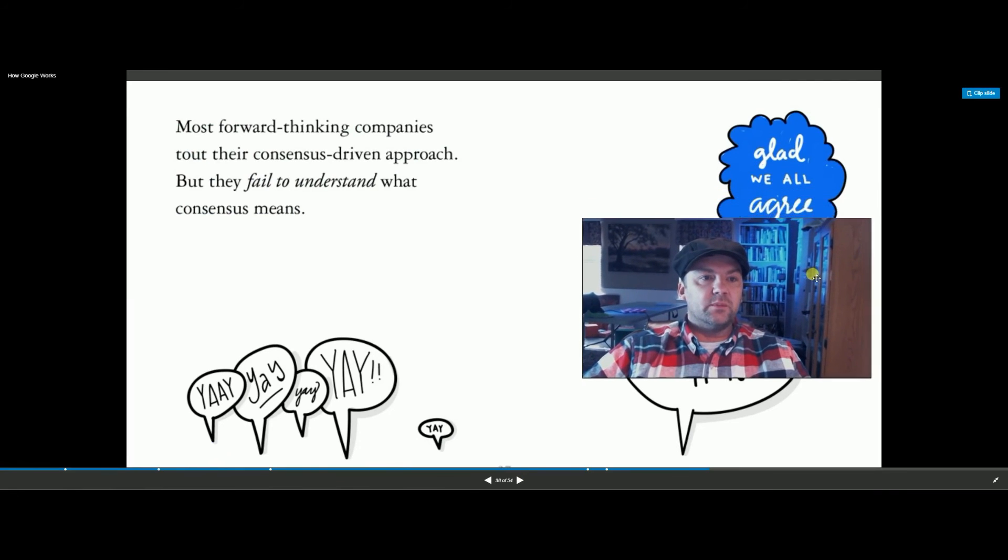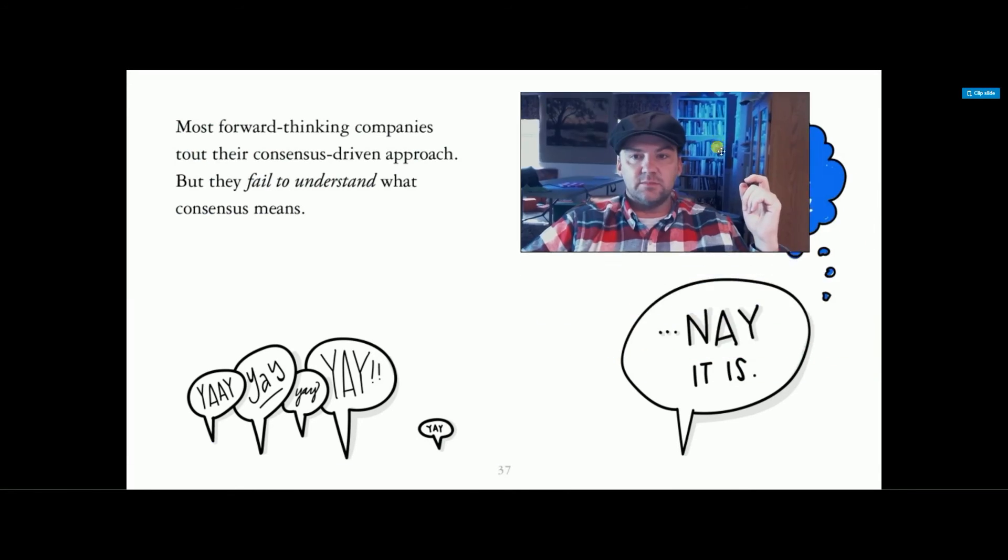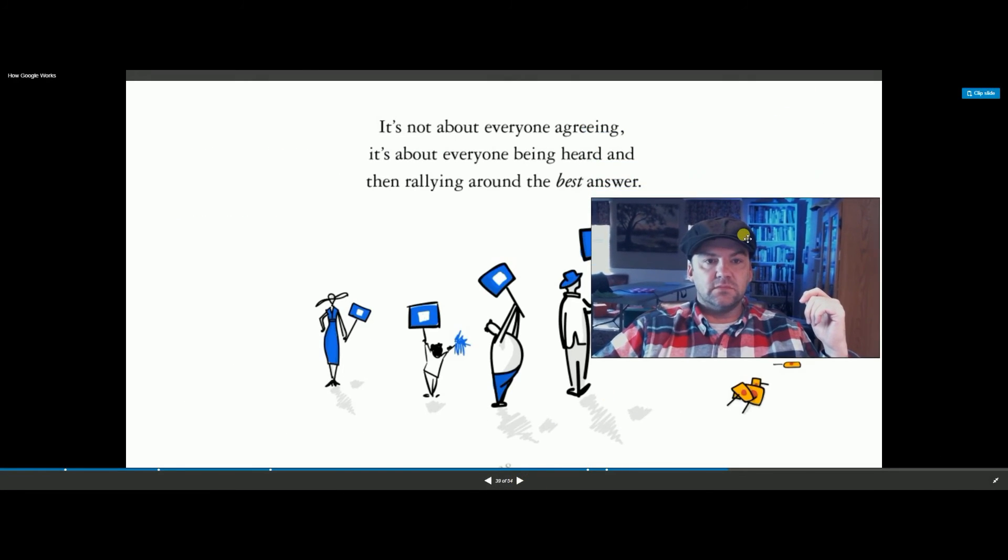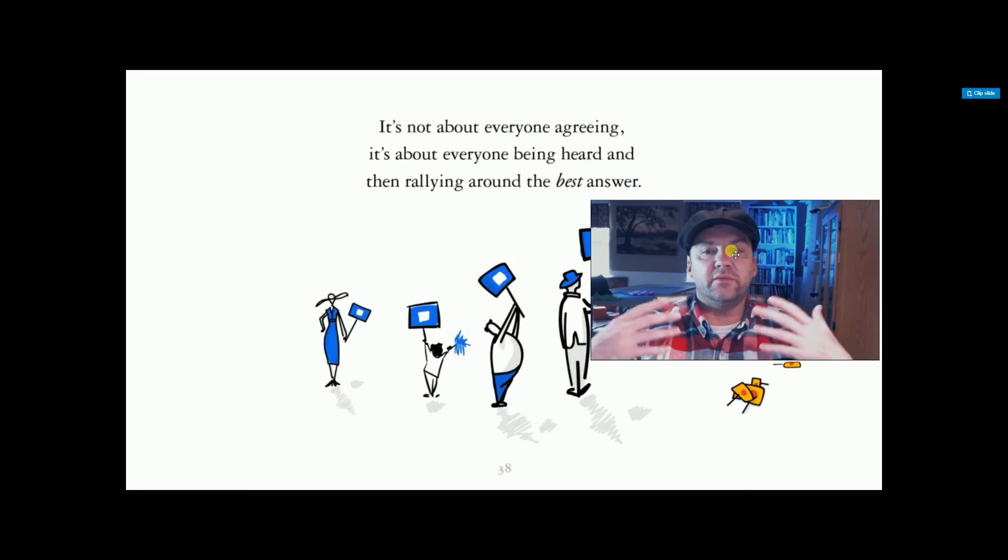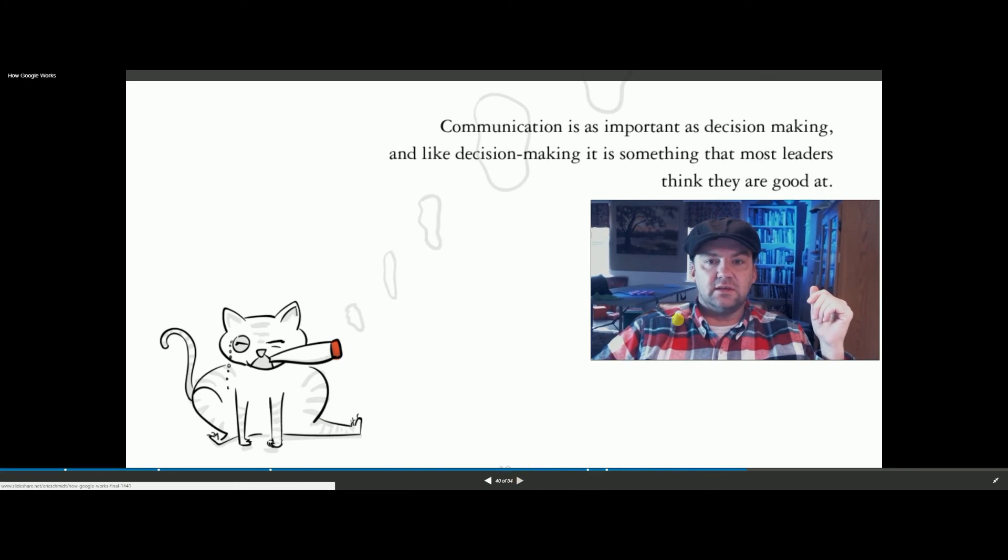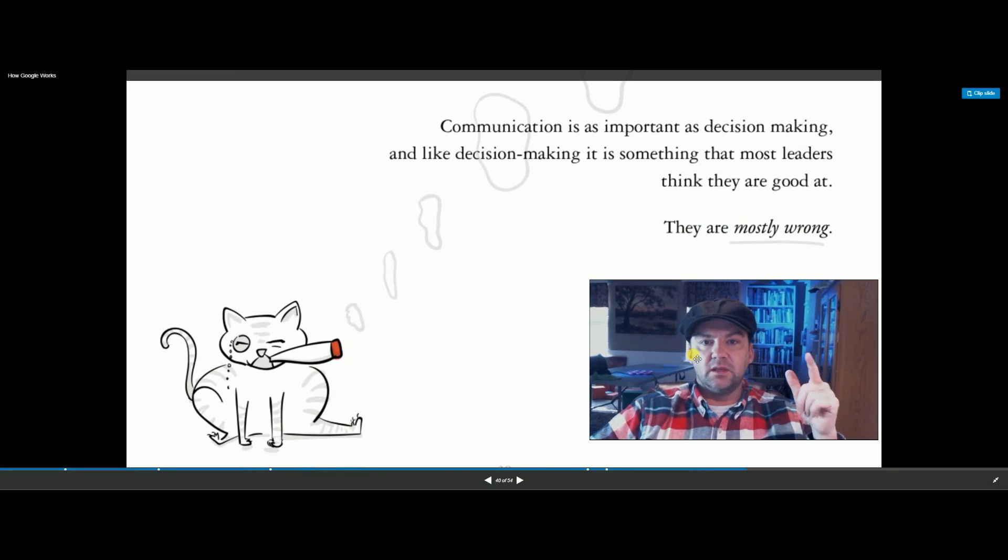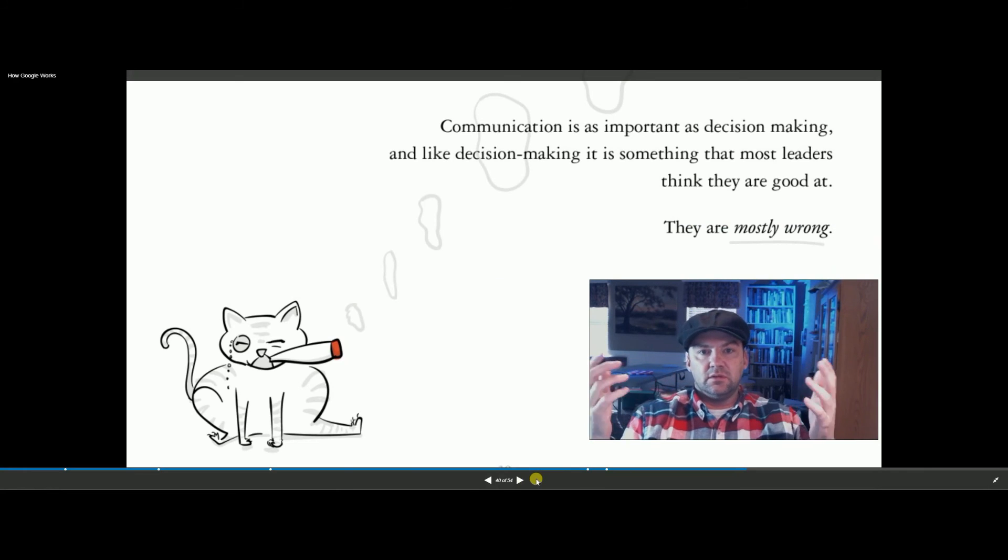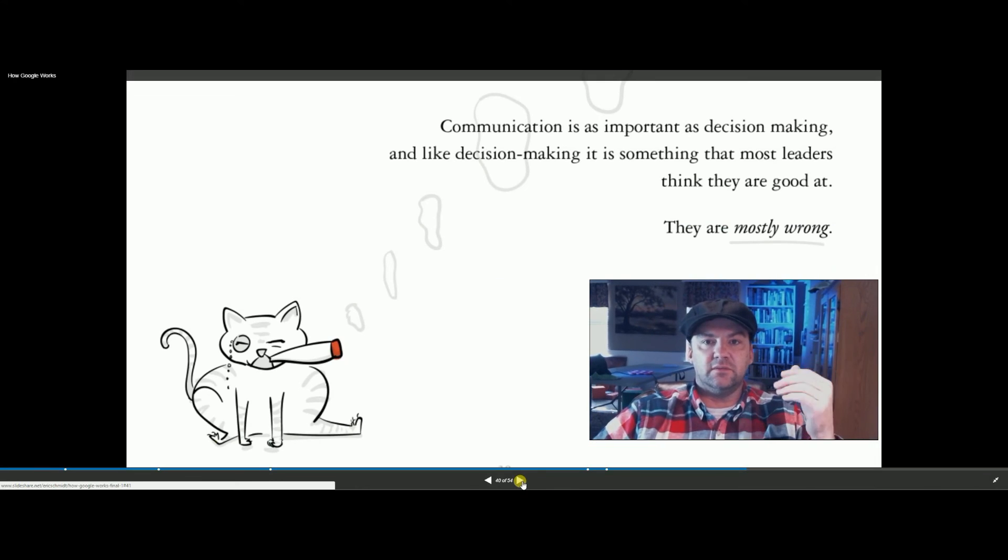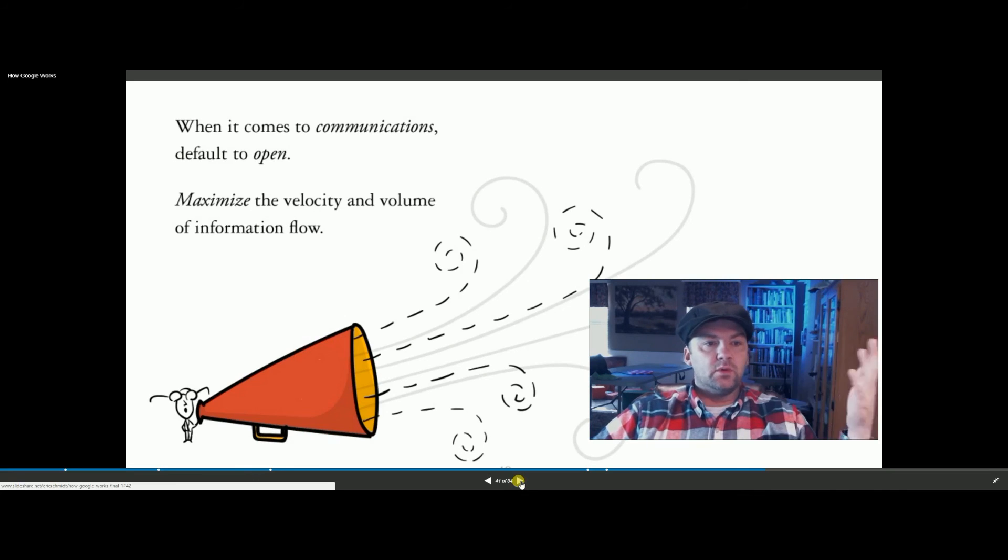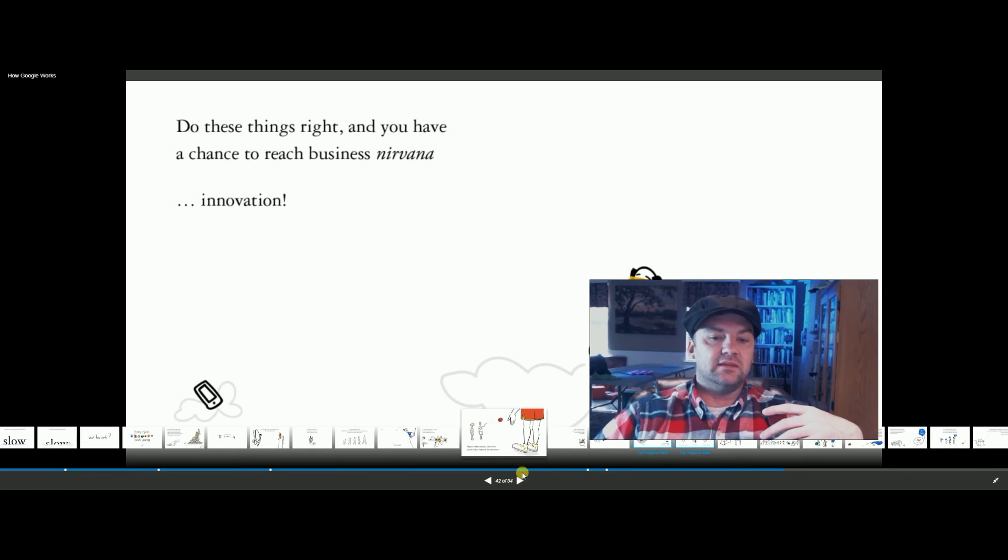Most forward-thinking companies tell their consensus approach, but they fail to understand what consensus means. They don't really listen to you, so that's what that's saying. It's not about everyone agreeing. It's about everyone being heard and rallying around the best answers, so everyone's ideas are put forward, whether you're at the top or the bottom, and the best ideas win instead of the ones at the top. Communication is very important. Flatter company means you should be able to talk to the CEO at all times. Sometimes, you should be able to talk to them, at least contact them on Facebook at work or something like that. Communications are way more open. There's more information flow. There's more technologies at work so you can chat and things like that.